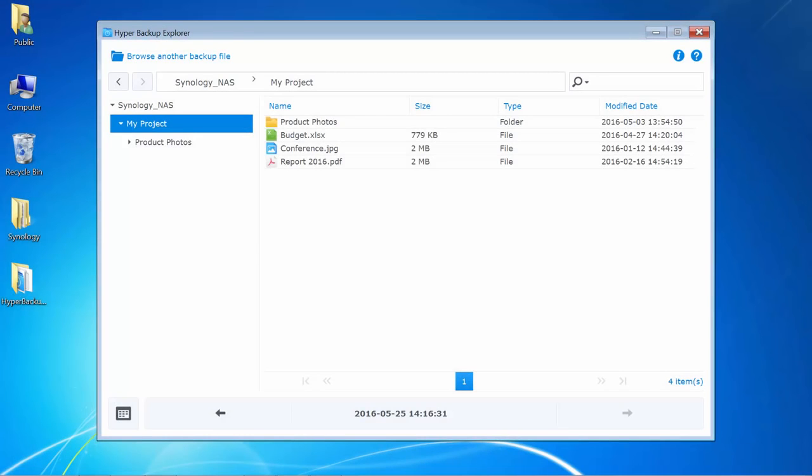Hyper Backup Explorer includes a navigation pane on the left and contents on the right, just like any modern file manager. I can browse through multiple backups created at different points of time.